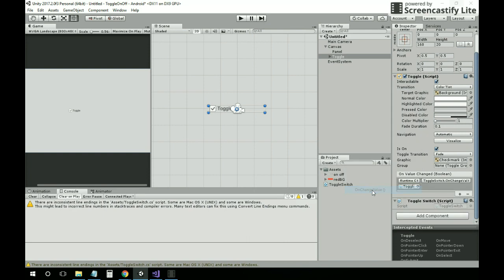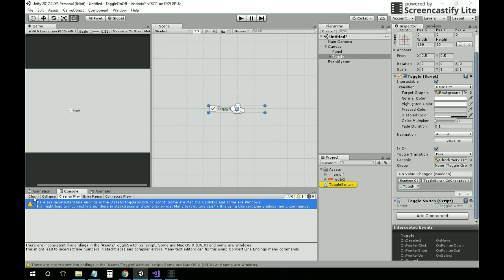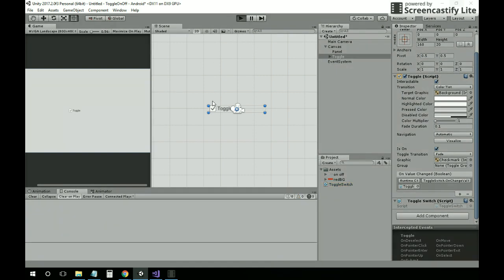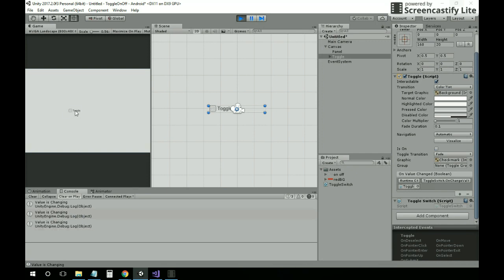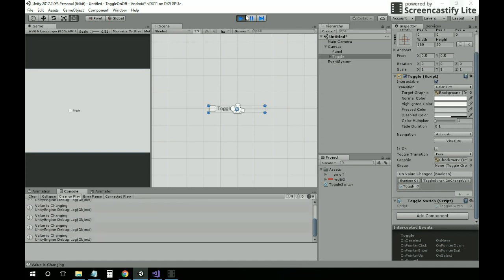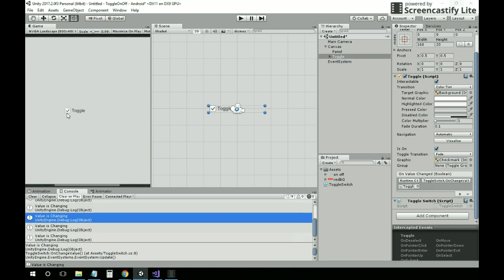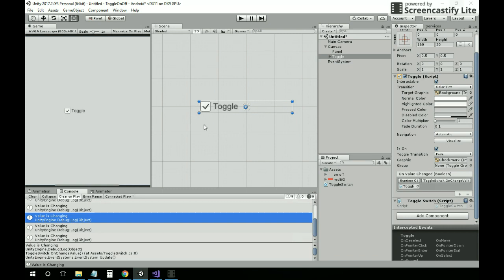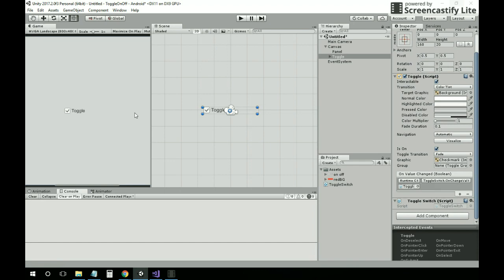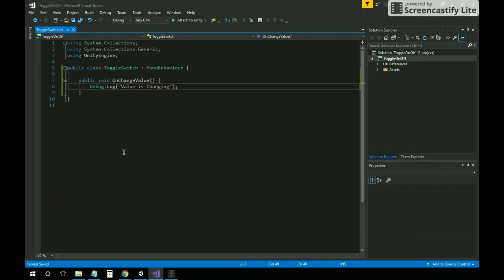Select OnChangeValue that we've created. Let's check if it's giving us the output. We can see that the value is changing. Now we need to check — we're going to create logic for when the toggle is checked as on and when the check is off. Let's get back to the script.